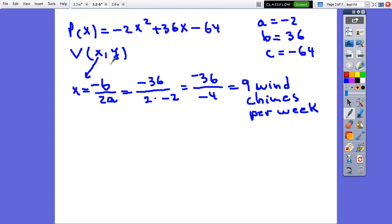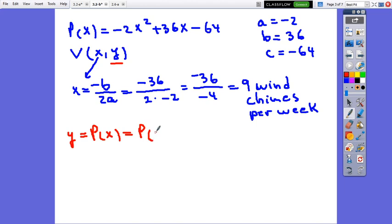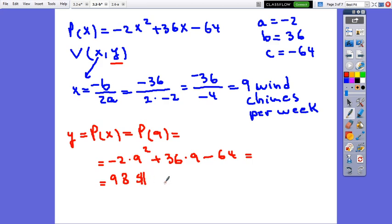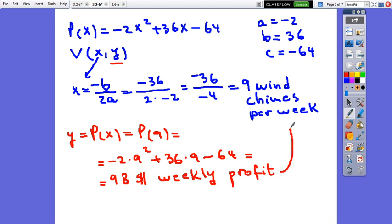To find the Y-coordinate, we evaluate P(9): negative 2 times 9 squared plus 36 times 9 minus 64, which equals 98 dollars. This represents the weekly profit. So the profit per week for 9 wind chimes is 98 dollars.